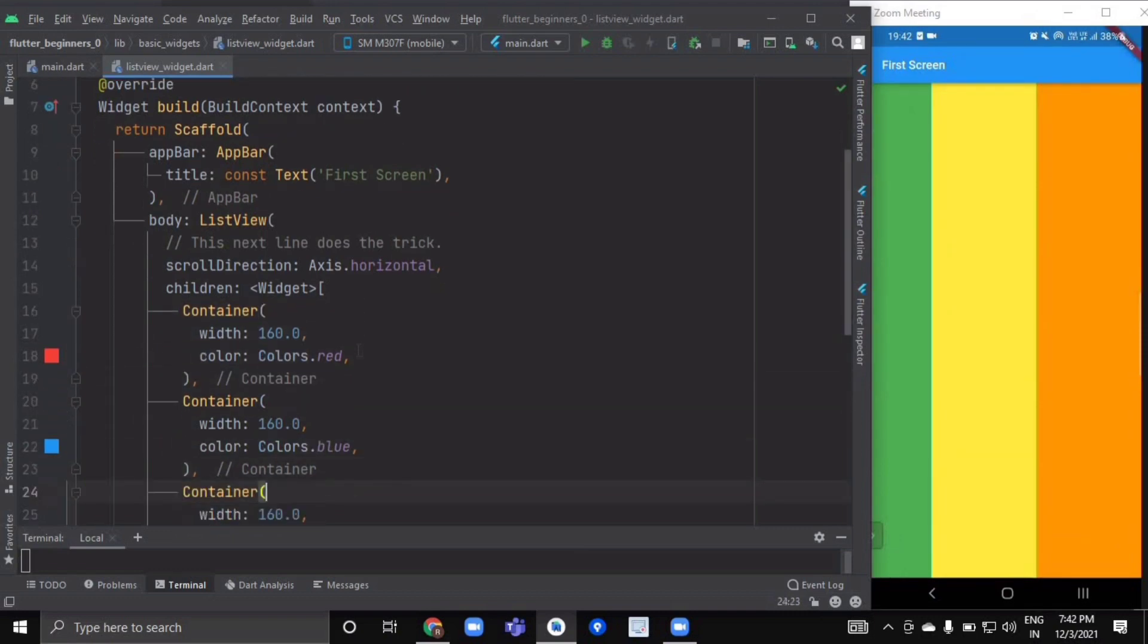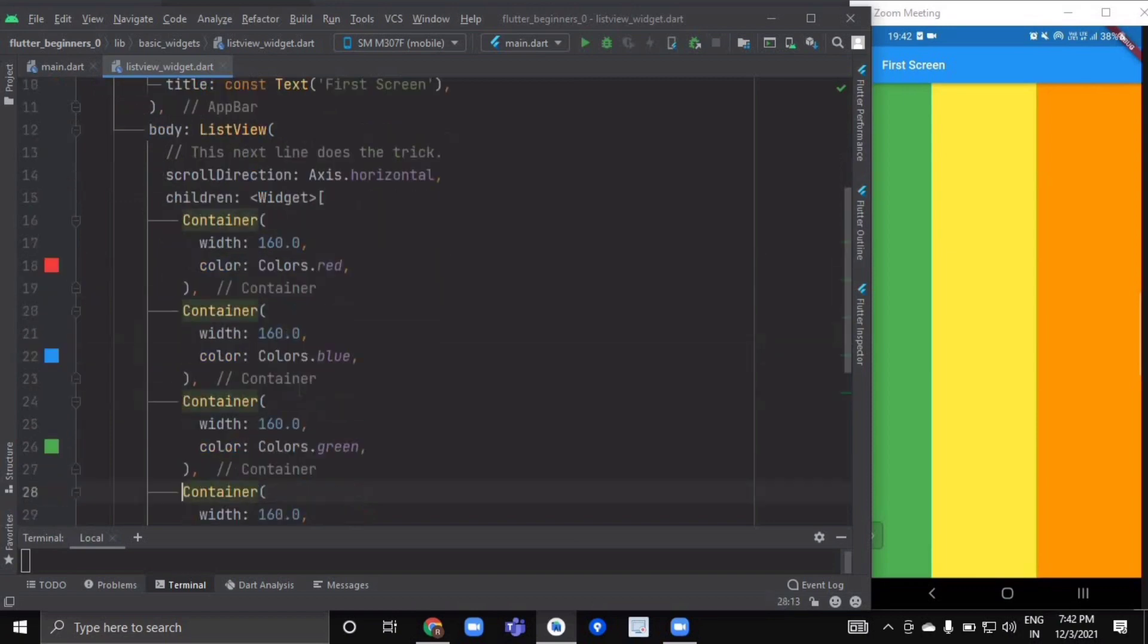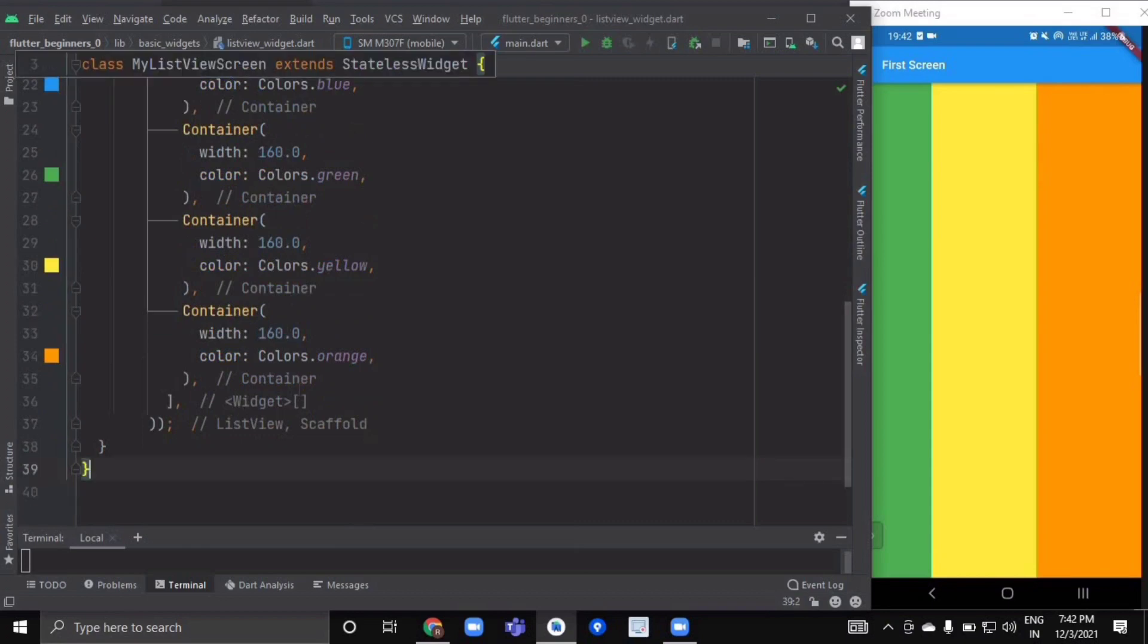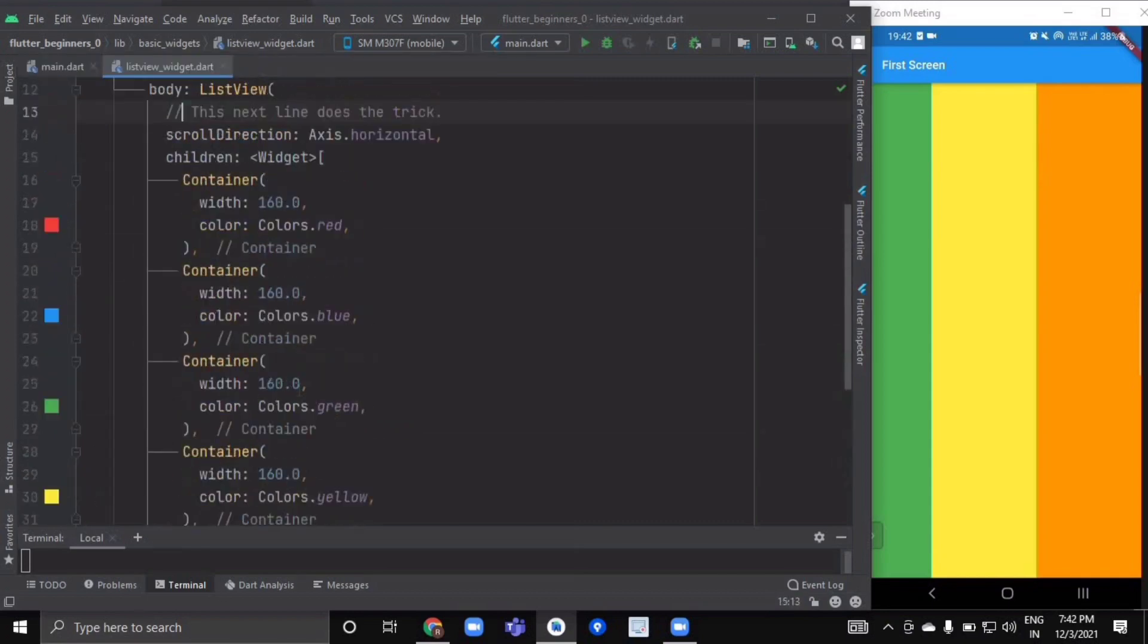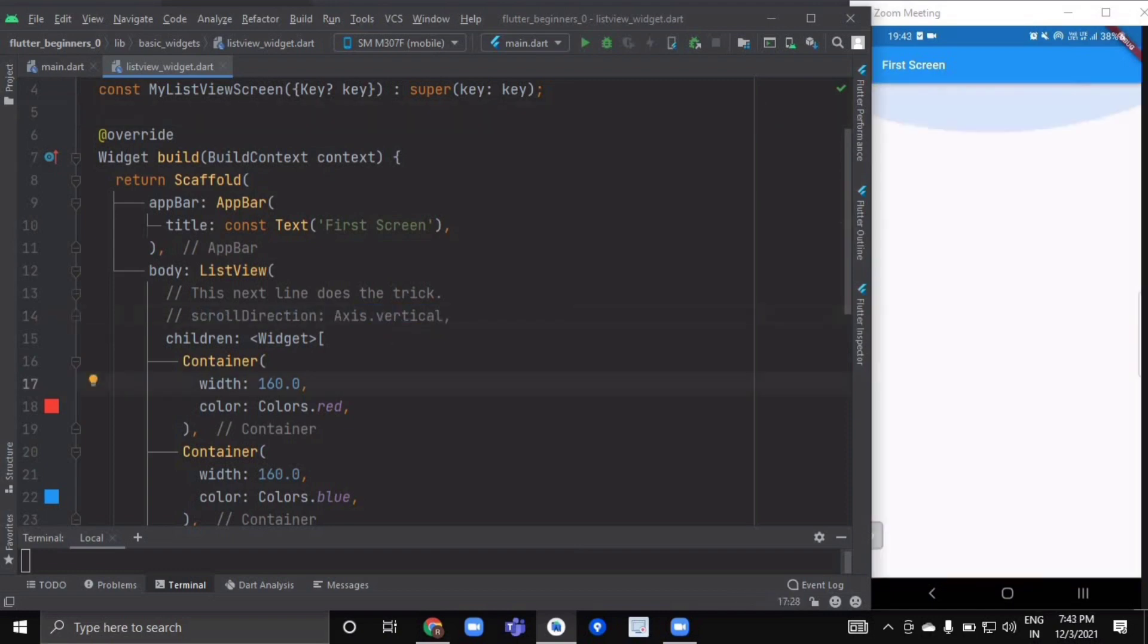That's why it has the parameter 'children', and here we have passed our list of widgets. You can explore the other properties of ListView on your own.